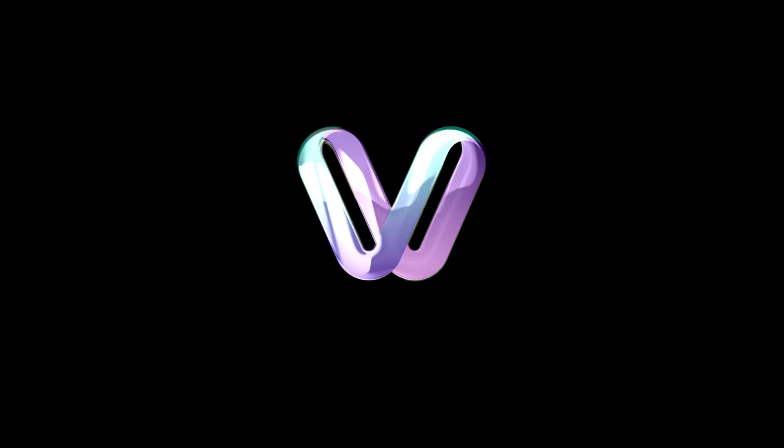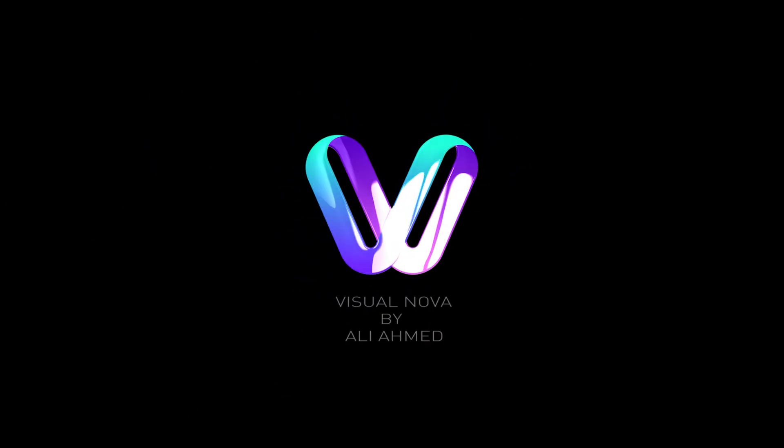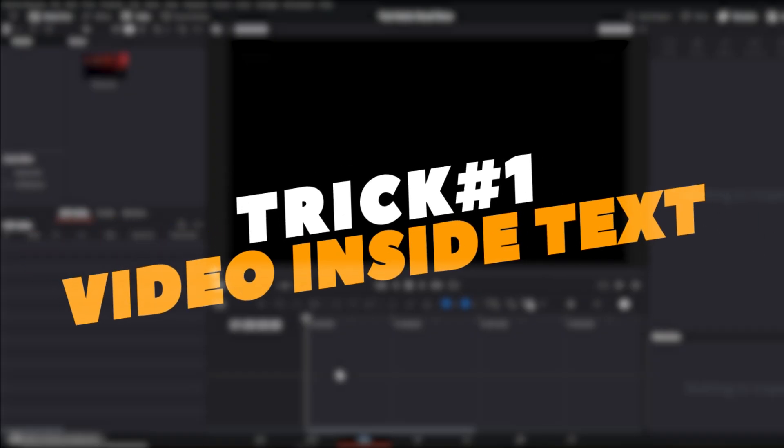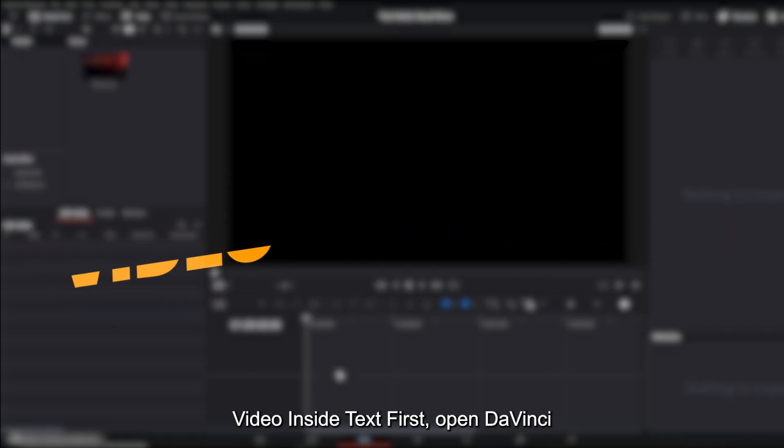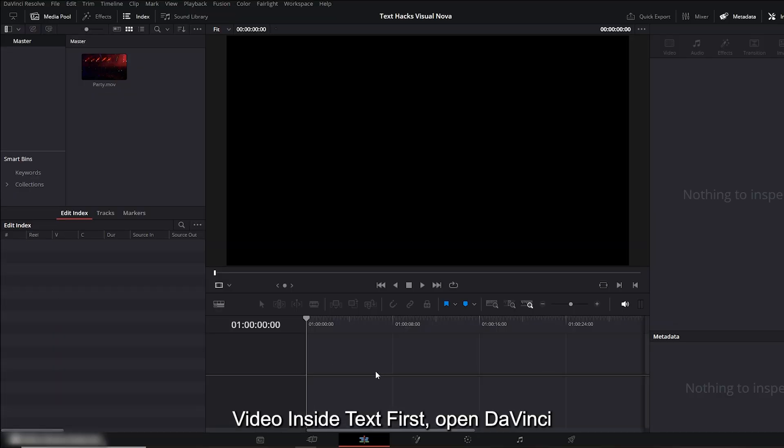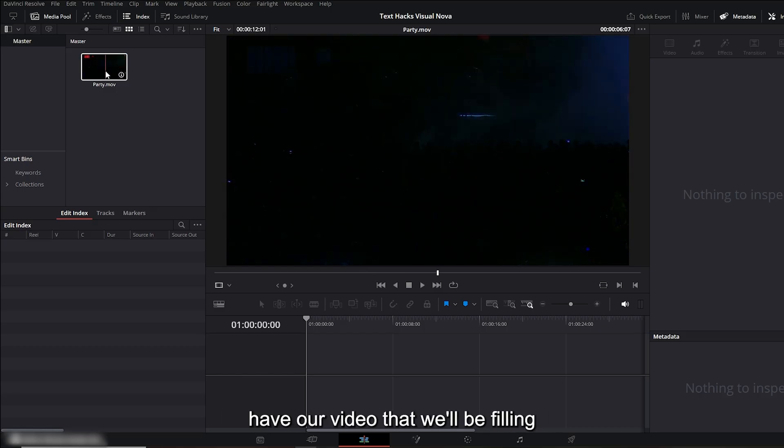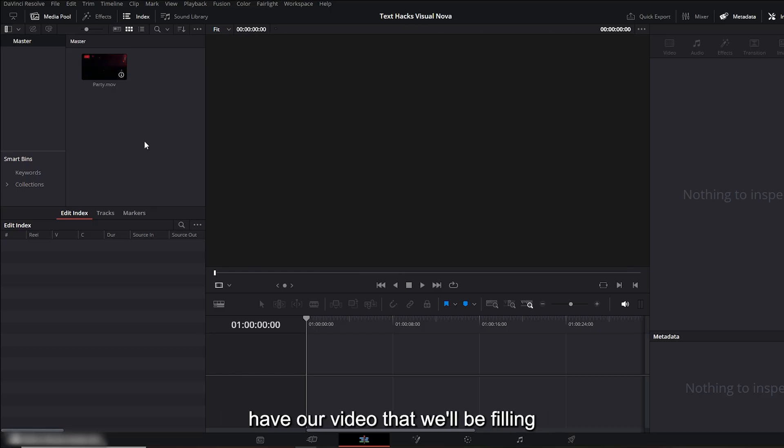Five powerful DaVinci Resolve tricks to instantly upgrade your editing. Trick number one: video inside text. First, open DaVinci Resolve. In the media pool we already have our video that will be filling inside the text. Now go to the effects panel.